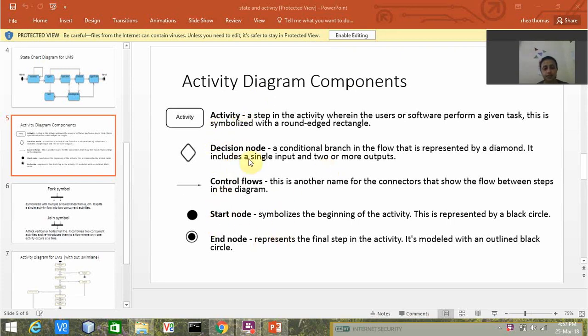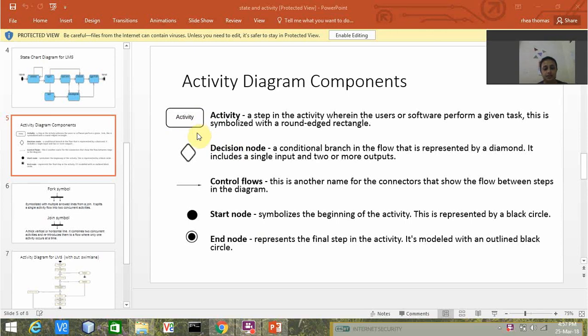This symbol is a step in the activity wherein the users or software perform a given task, and this is symbolized with a round edged rectangle. A decision node is a conditional branch in the flow that is represented by a diamond.